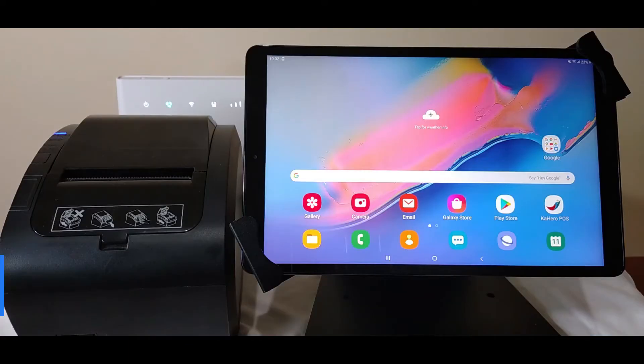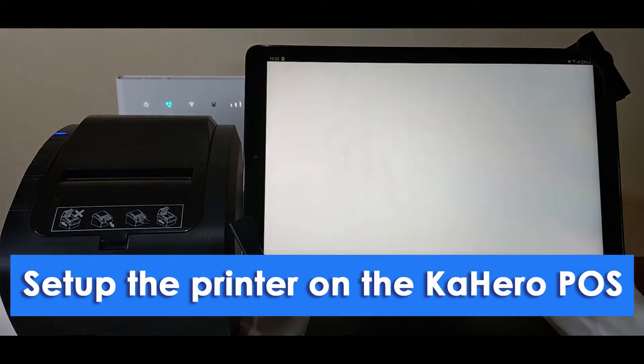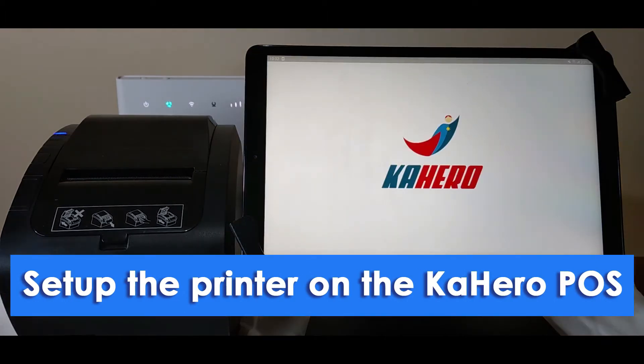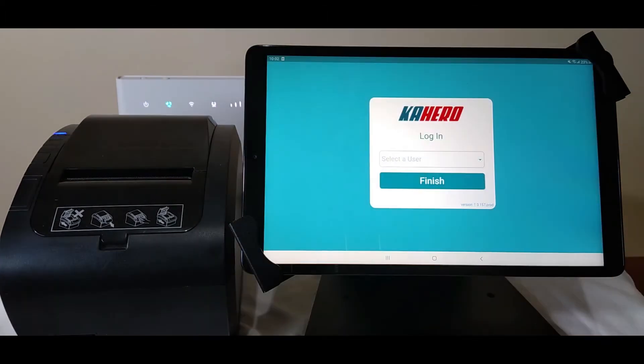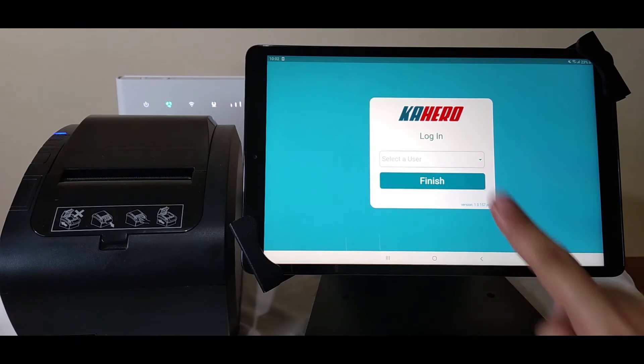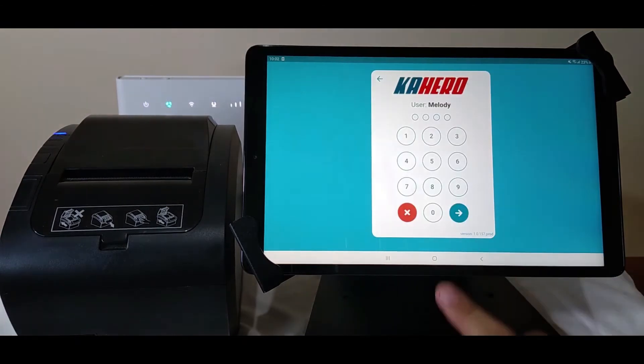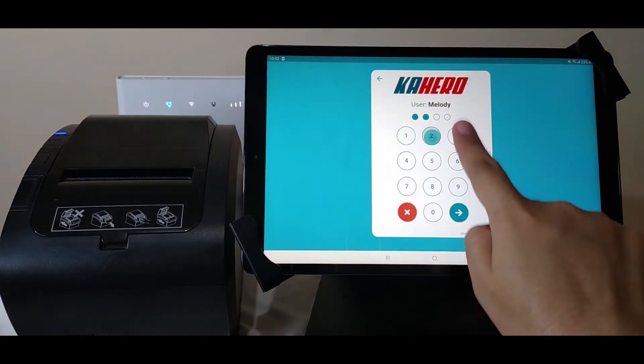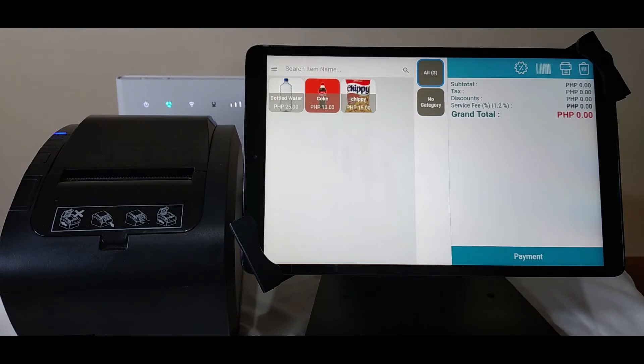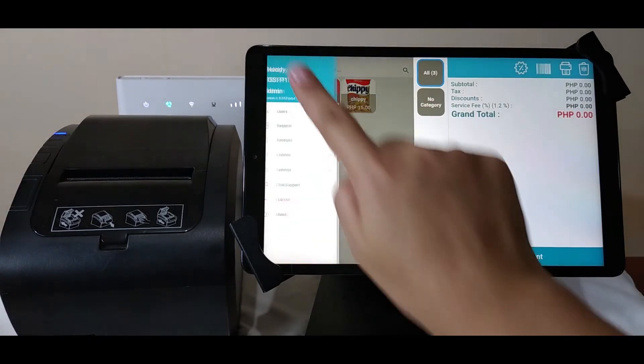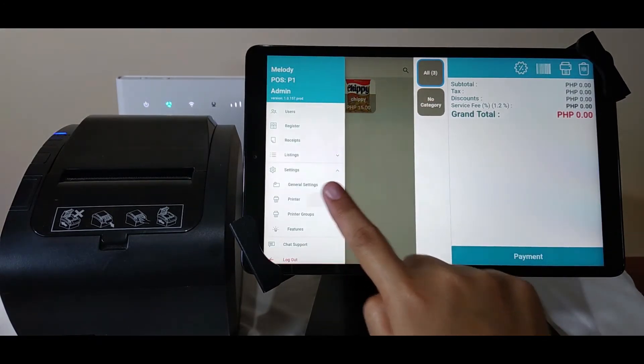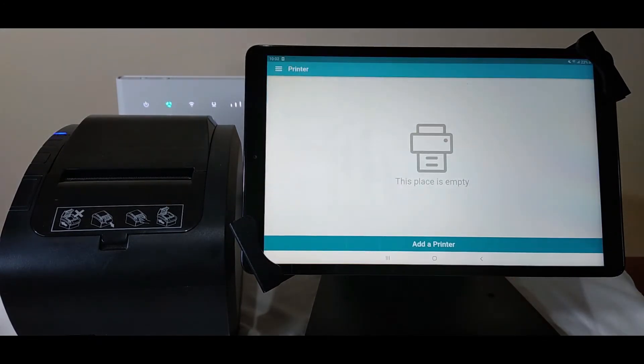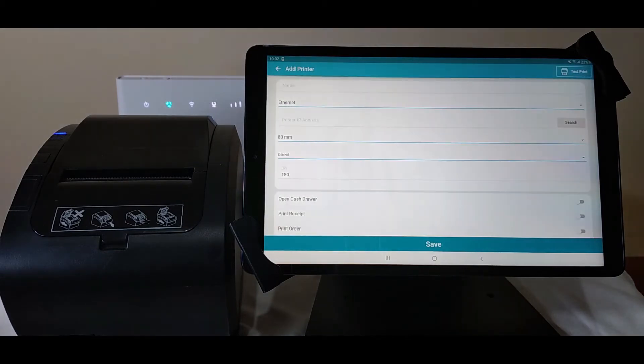Now that the devices are connected, set up the printer on Cahero POS. Log in to your Cahero account. Go directly to the settings on the menu bar. Then tap printer. To connect the printer and the mobile device, tap add printer.